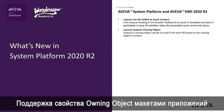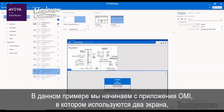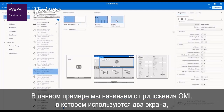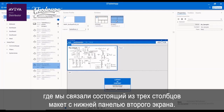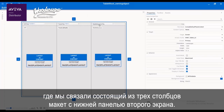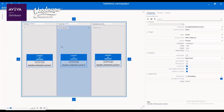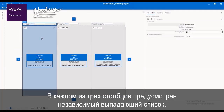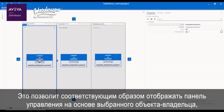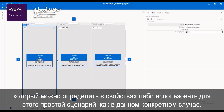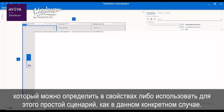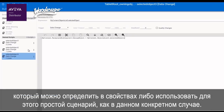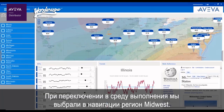Layouts support owning object. In this example, we start with a two-screen OMI application where we have linked a three-column layout to the bottom pane of the second screen. Each of the three columns will include an independent drop-down box to show a faceplate based on the chosen owning object, which can be defined in the properties or as a simple script.